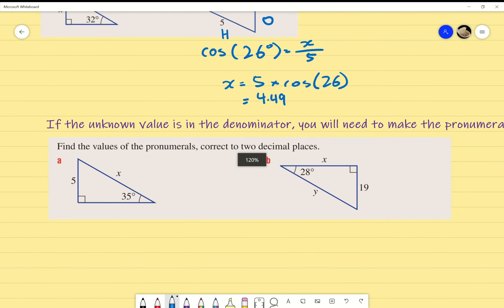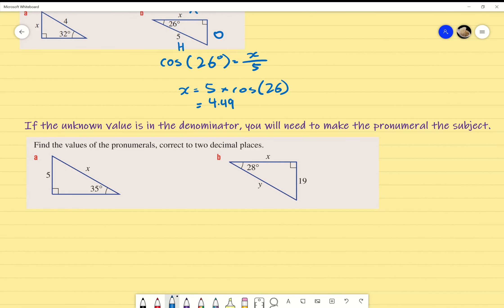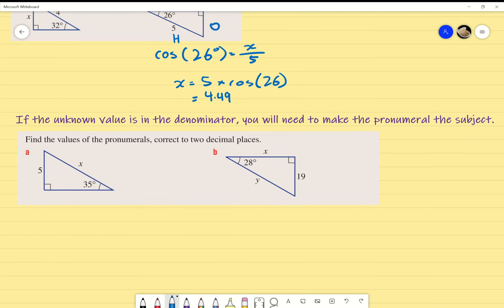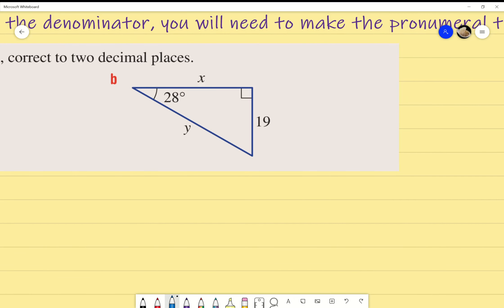Now for the last bit of content: finding unknown values in the denominator. It's the same process — identify the sides, use the correct trig identity — but we need to rearrange to make the unknown the subject. First, identify H, O, and A for this triangle. Let's start by looking for x. What sides do I know? I know O, so O has to be in the equation, and I'm looking for x which is A.